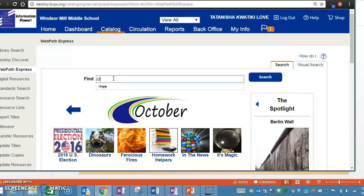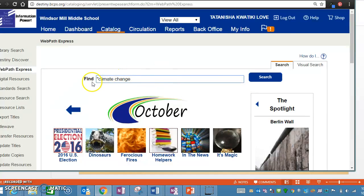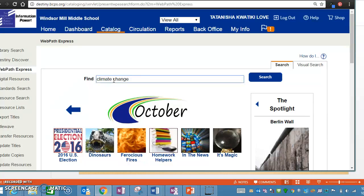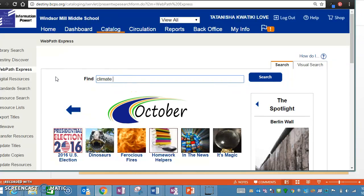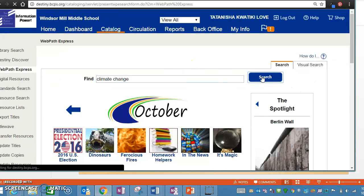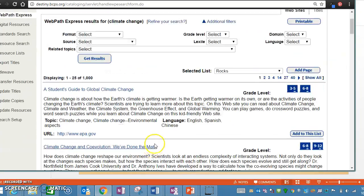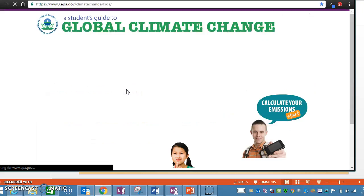You're going to type in 'climate change.' Make sure you look carefully at your paper, because some of you were told to use quotation marks in your search, some were told not to use quotation marks, and some were told to use the plus sign — 'climate plus change.' I'm going to go ahead and do climate change with no quotation marks and no plus sign. In Destiny, just click Search and it will bring up some websites related to your topic.